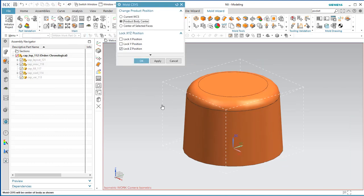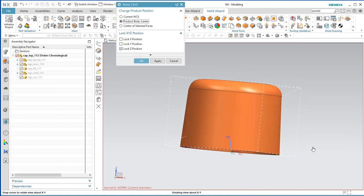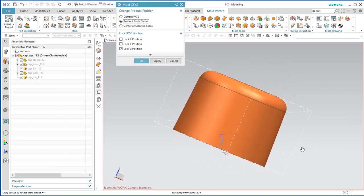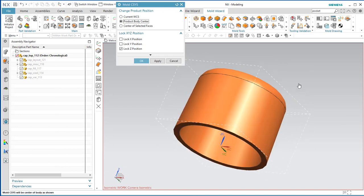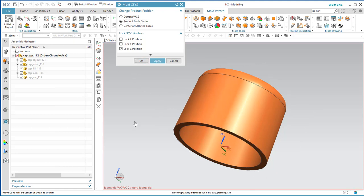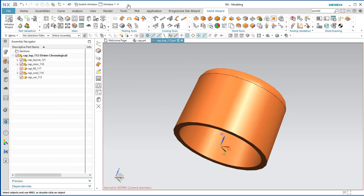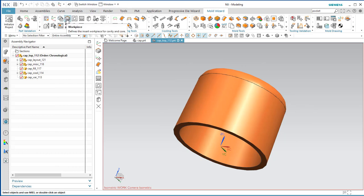We're defining what the draw direction is going to be — how the part is oriented in the mold. With this part, it's basically already done for you. Make sure it says 'product body center,' lock the Z position, say Apply, and verify that it's centered and the Z axis is pointing into the cup shape. Now we're going to define the cavity and core inserts — basically the work piece.